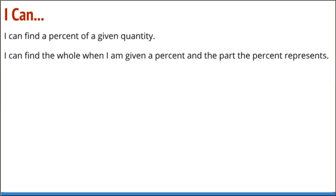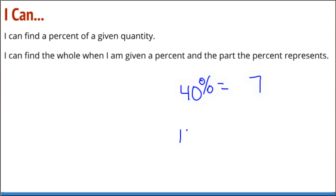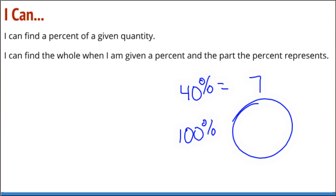So if they say that 40 percent is equal to seven, we can scale up using a variety of strategies and find out what is the 100 percent.